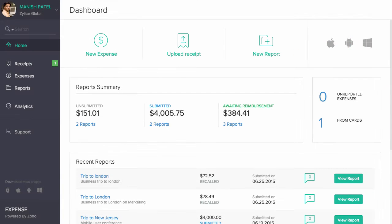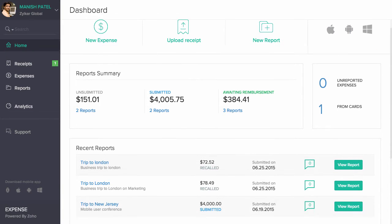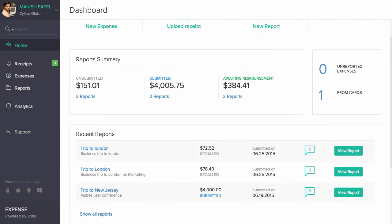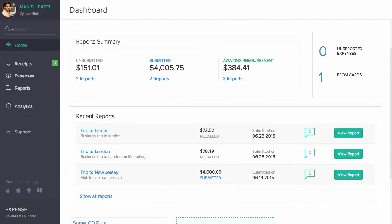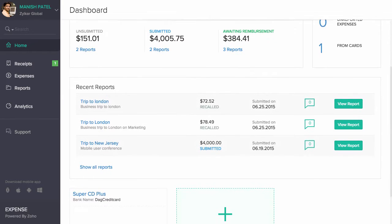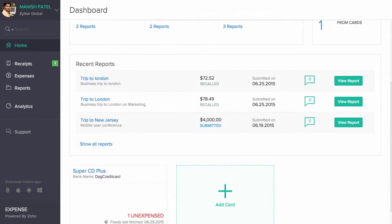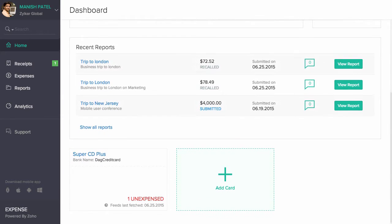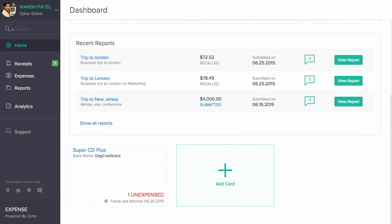Once you log in, you will be greeted with a dashboard where you can gain quick insights on recent reports, report summary, the number of unreported expenses, etc.